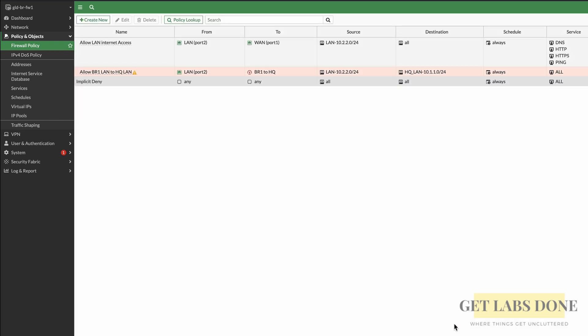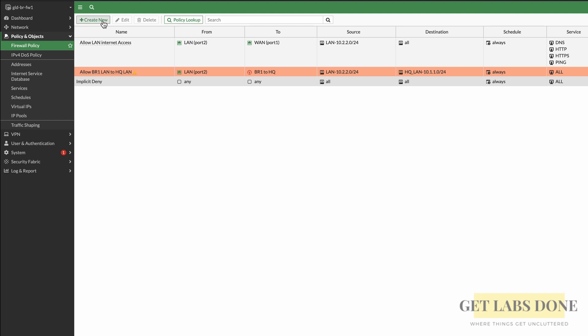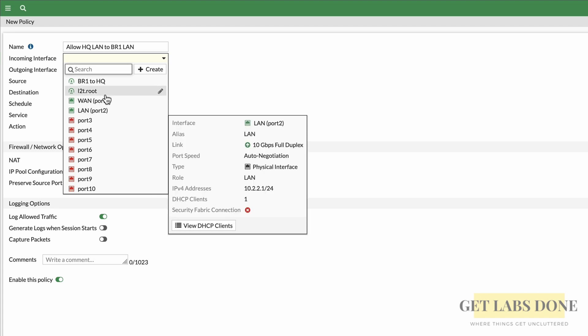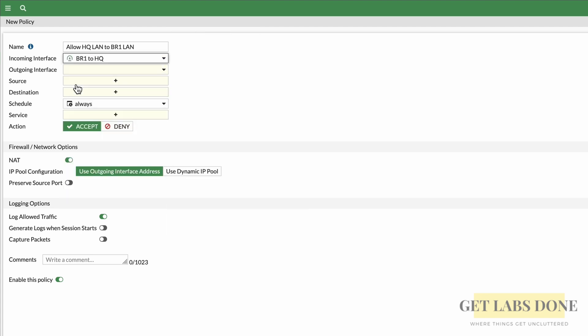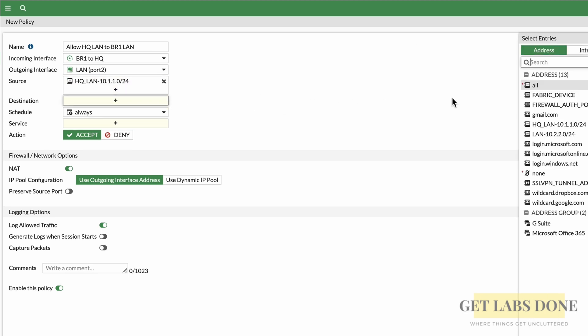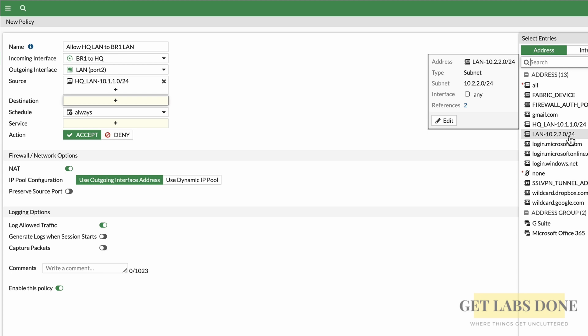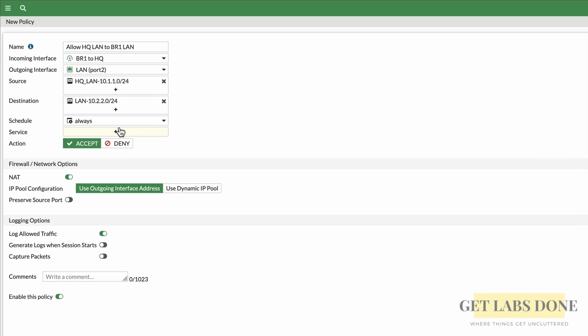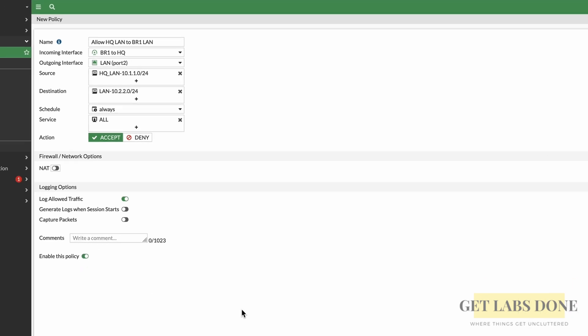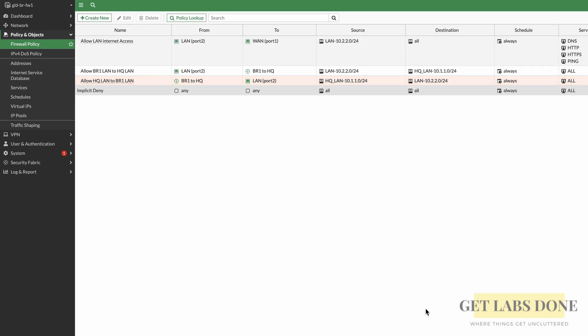Let's create another policy for traffic initiated from the HQ side. Click Create New. Name it 'Allow_HQLAN_to_BR1LAN'. Incoming interface: IPsec — notice the IPsec tunnel just changed from red to green, meaning the tunnel came up immediately after creating the first policy! Outgoing interface: LAN. Source: HQLAN 10.1.1.0/24. Destination: BR1LAN 10.2.2.0/24. Service: All. Action: Accept. Uncheck NAT. Check Log and Enable this policy, then click OK. Both policies are now created and the tunnel is up.